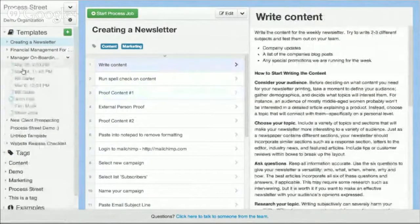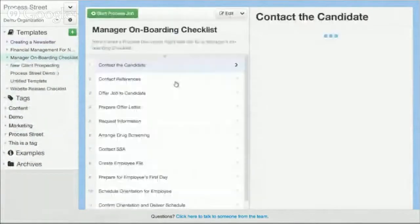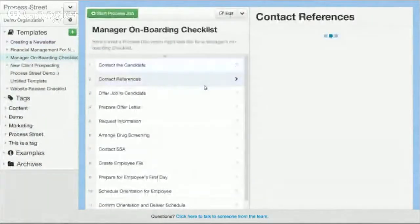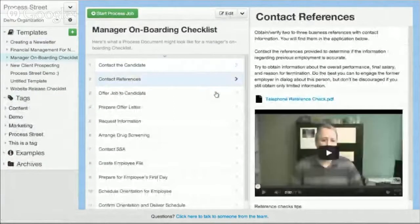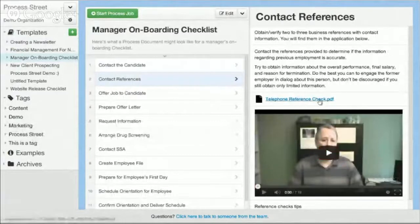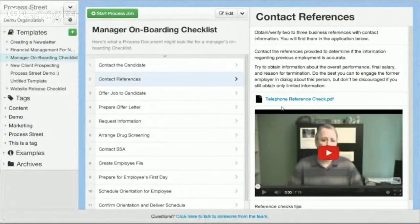Another example could be onboarding a new employee, and there's a lot more that goes into it than just a standard document or standard operating procedure. As you can see here we have rich content — we have video that you can add in, you can add in files, PDFs, everything that you want. Any type of file, image, or video you can add in. We even have richer features such as the ability to create email templates.